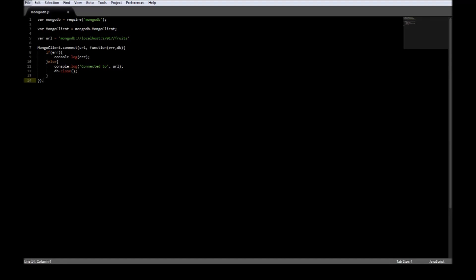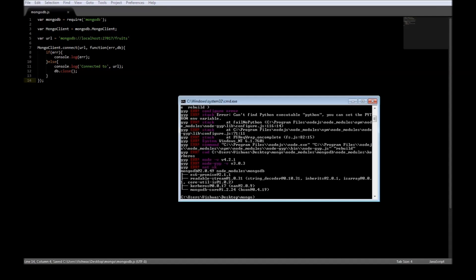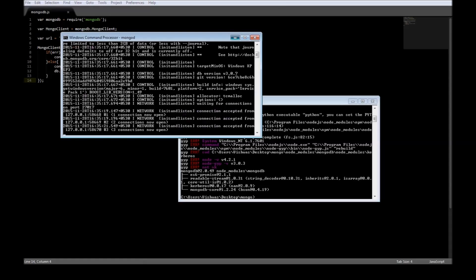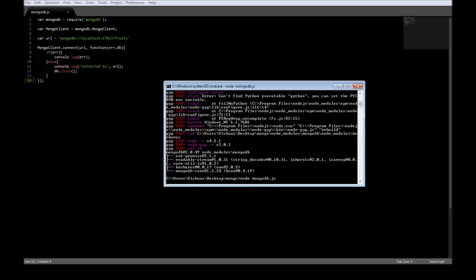Now let's save the file. Go back to our node. One thing to note is that I've already connected to the mongodb.js. So let's go ahead and run mongodb.js. So node mongodb.js. So it says connected to mongodb localhost fruits. Alright. So that's how we connect to our database using node.js.